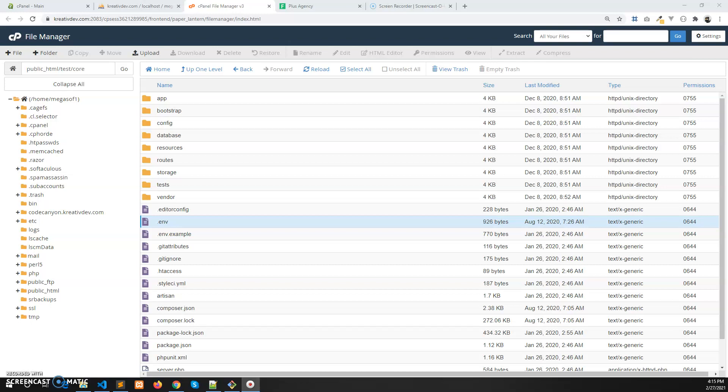If you lose any data during the process of update, we cannot take responsibility. That's why you need to keep the backup of your project files as zip format and the database SQL file from the phpMyAdmin.